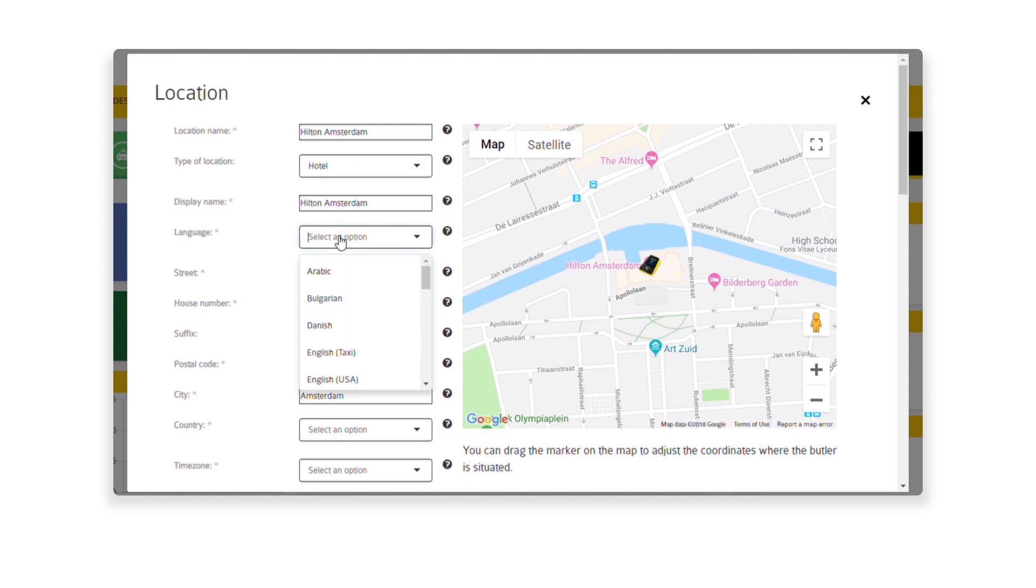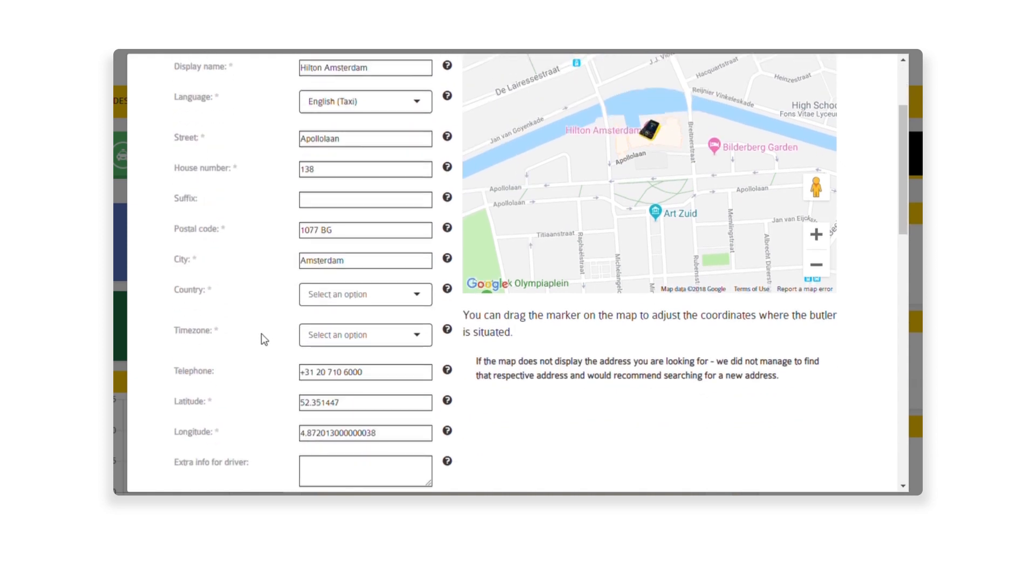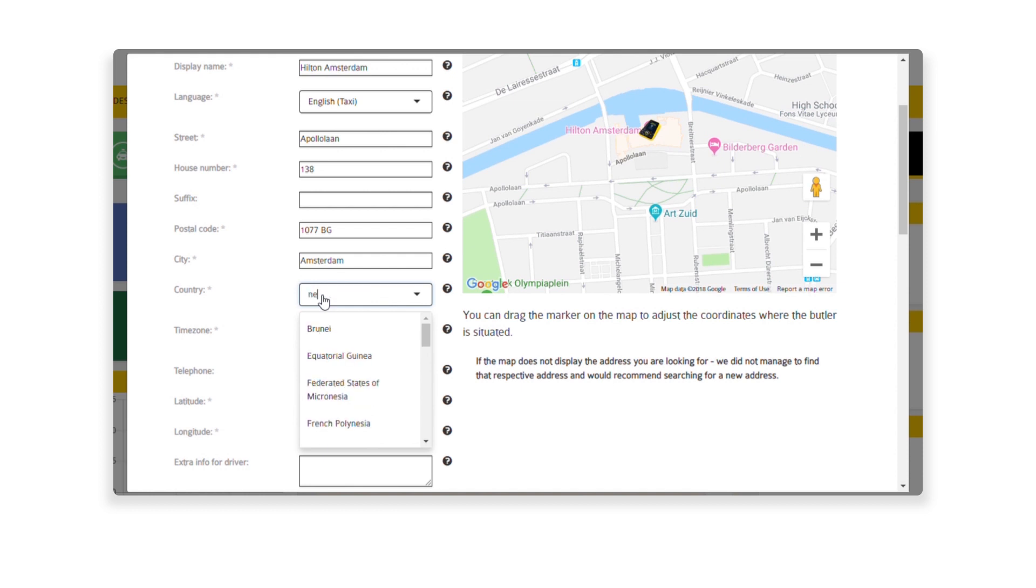Next, select the type of venue from the preset categories. You will need to fill out the language, country, and the time zone.